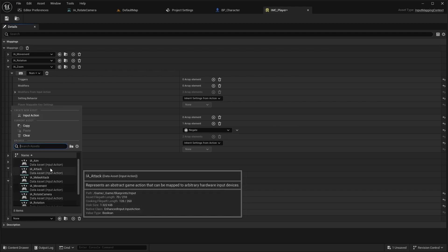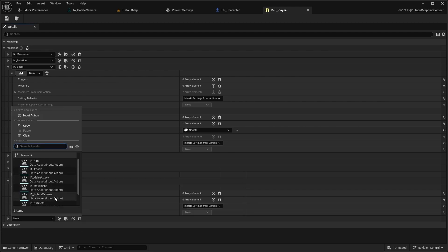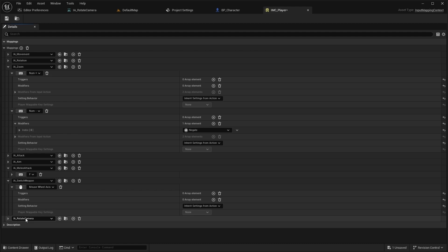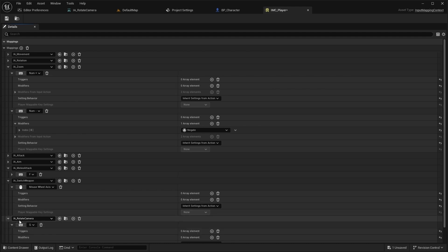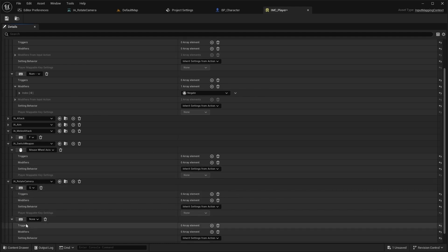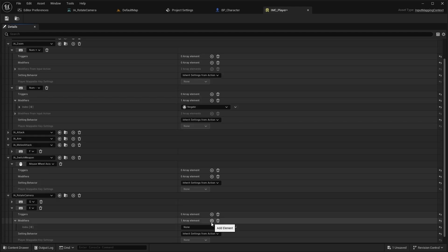Then add the new input action and set keybindings to Q and E. For E set the modifier negate.